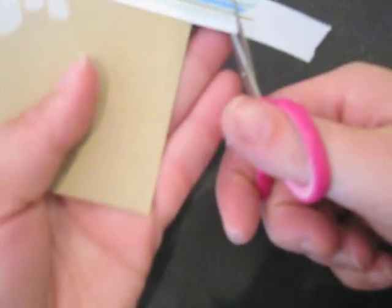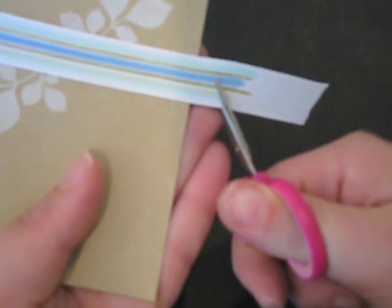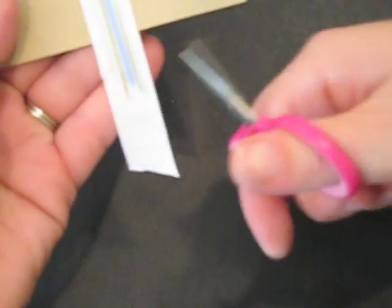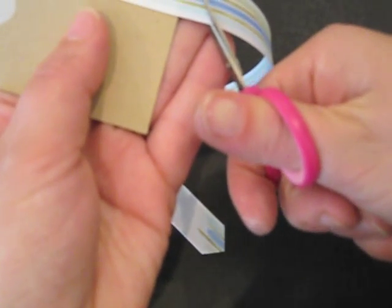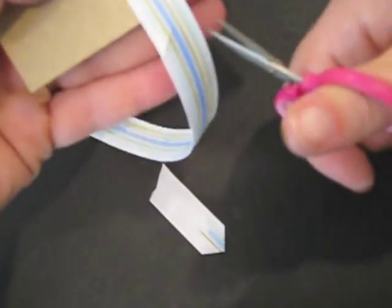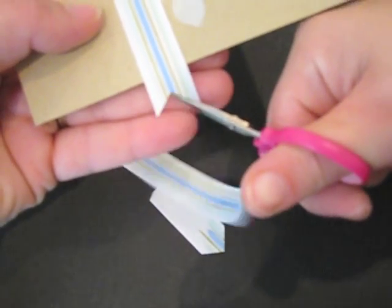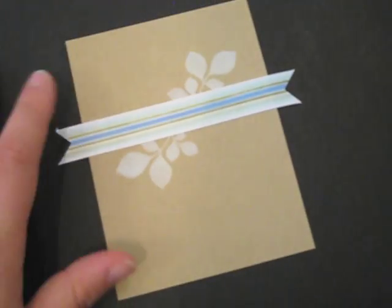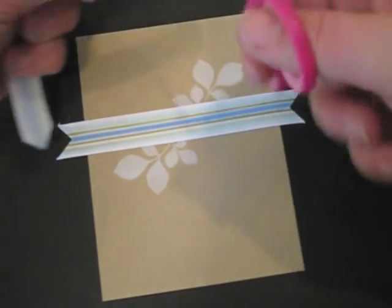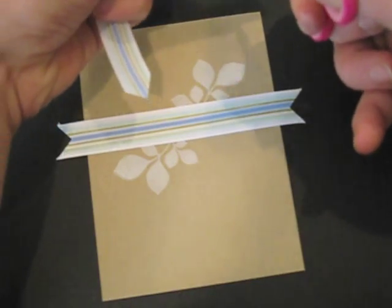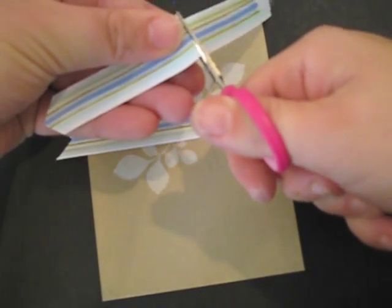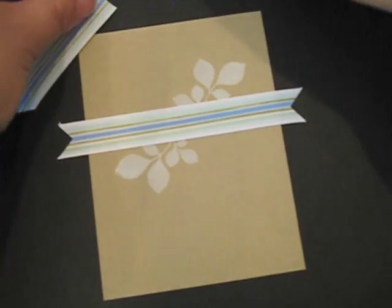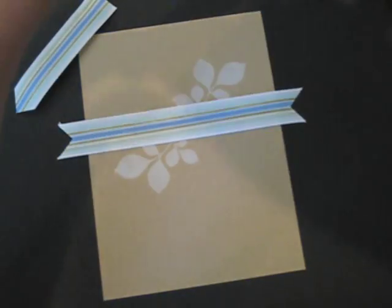And I'm going to trim this so we have that. And this striped ribbon that I have left I'm actually going to cut it in half. And I've got two little bits here left.